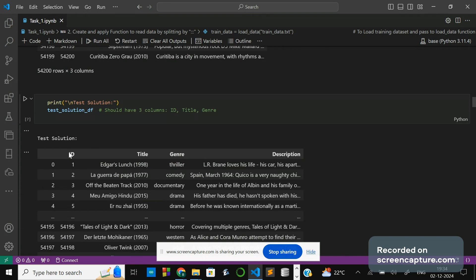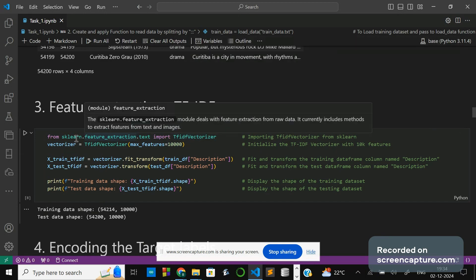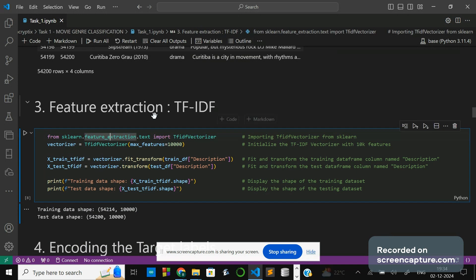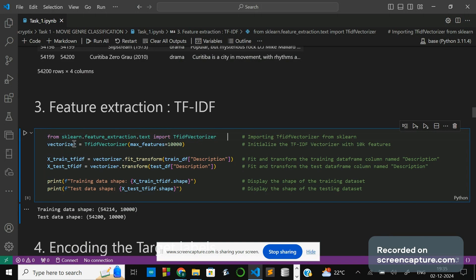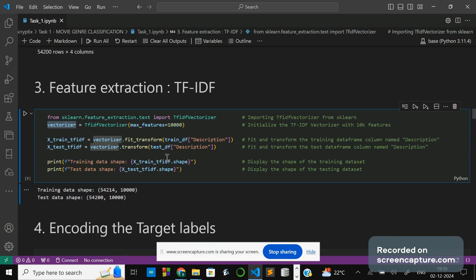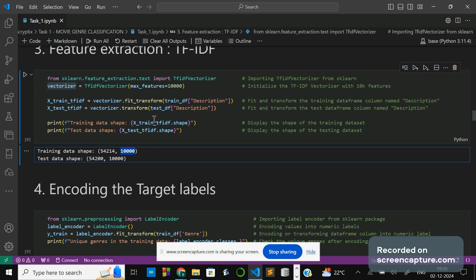The test solution has four columns: id, title, genre, and description. Now I am applying the TF-IDF technique. For TF-IDF I have to import TfidfVectorizer from sklearn's feature_extraction.text module. I am initializing it to a vectorizer variable with a maximum number of features of 10,000. I am fitting and transforming the description for training, and transforming the test data into the x_test_tfidf variable. This is the data shape — this many rows with the maximum number of features for each dataset.